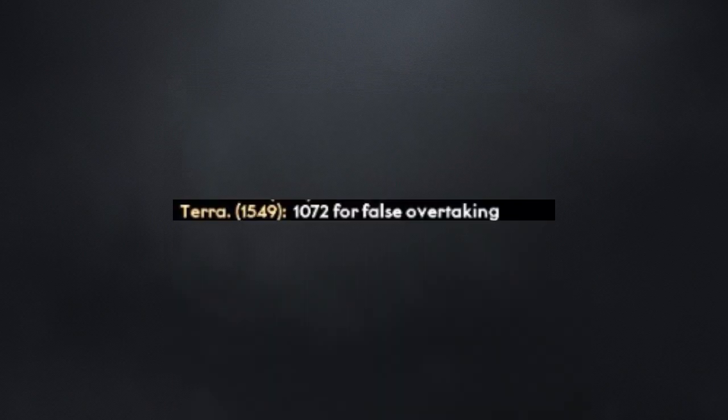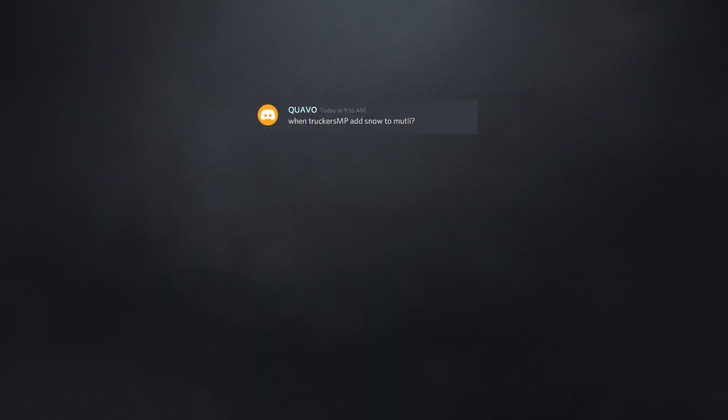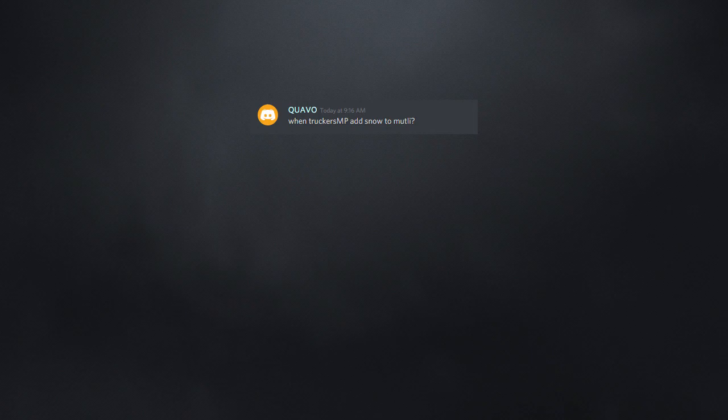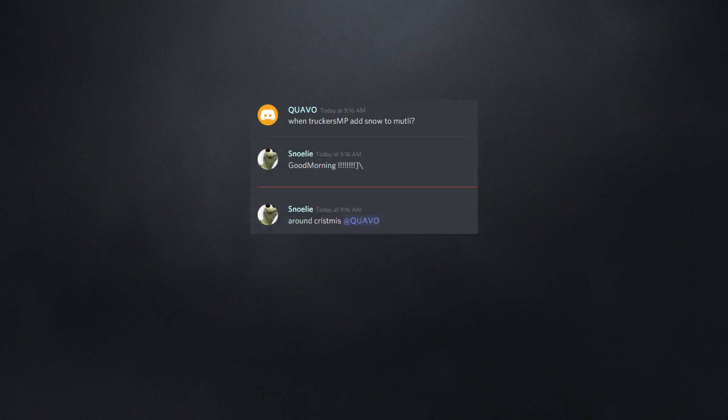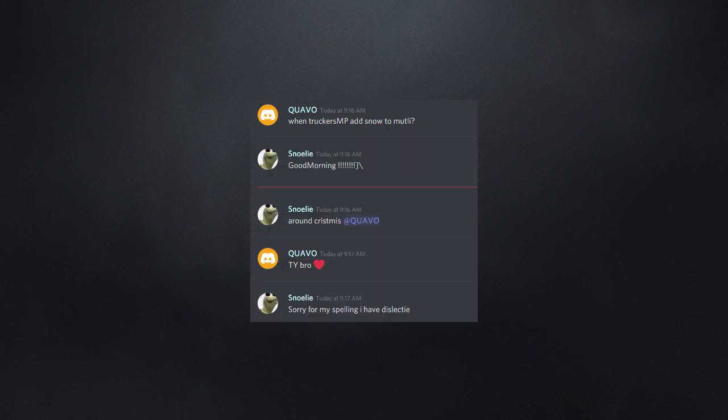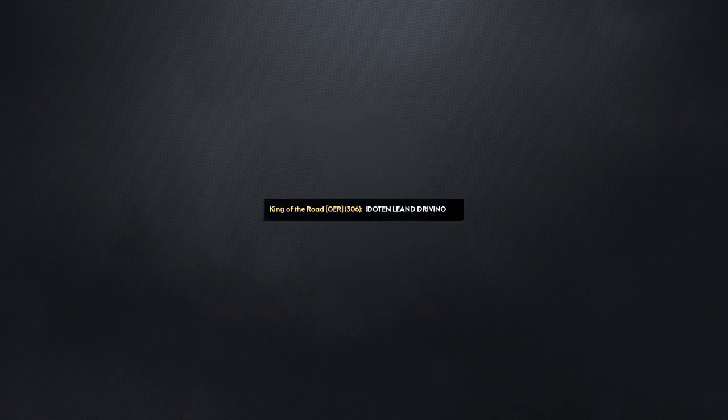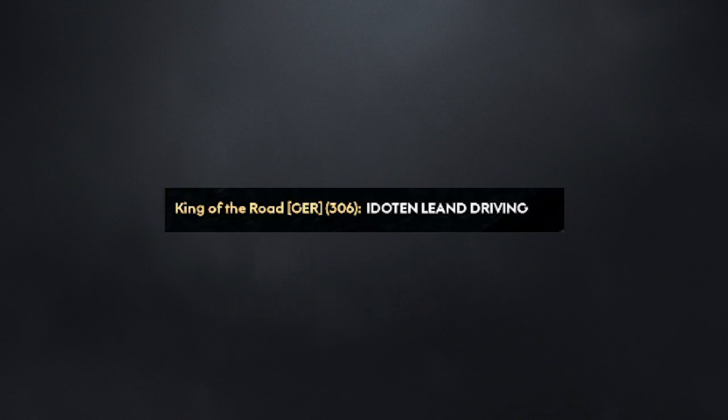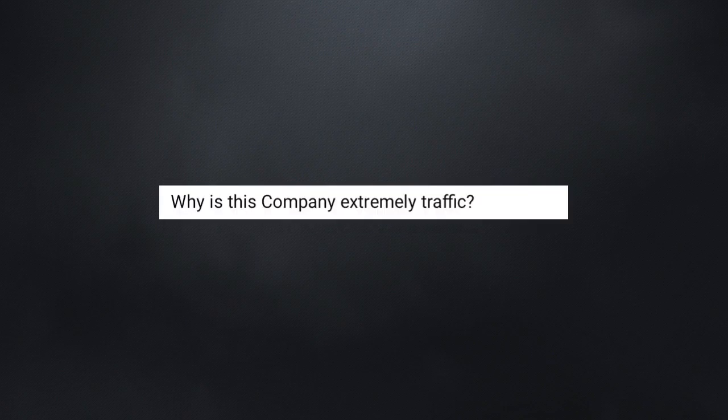1072 for false overtaking. False? When Truck SMP adds snow to Muttly around Christmas. Sorry for my spelling. I have dyslexic. It all ten leaned driving. Three words, and two of them were wrong.